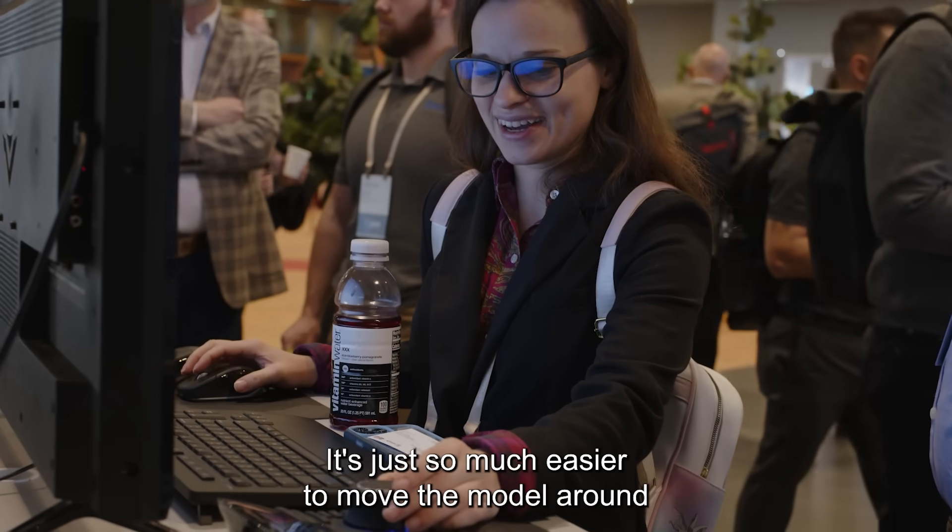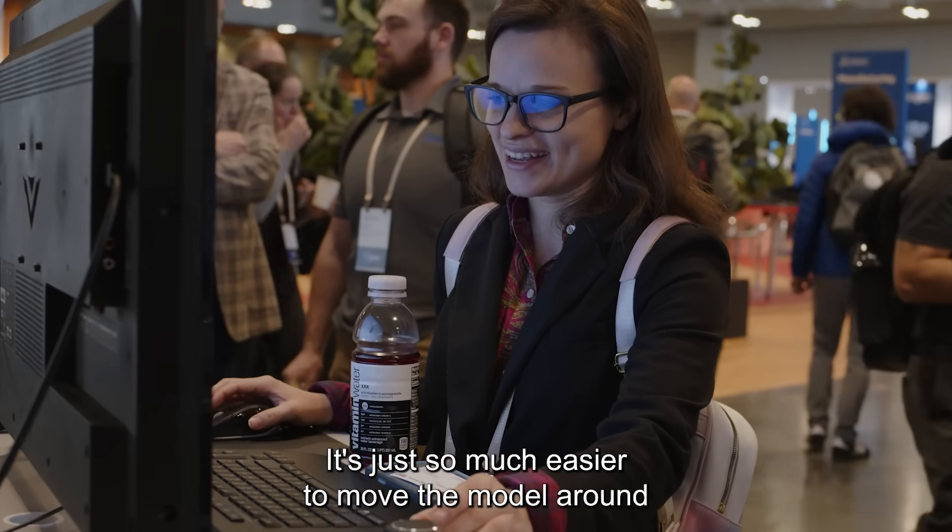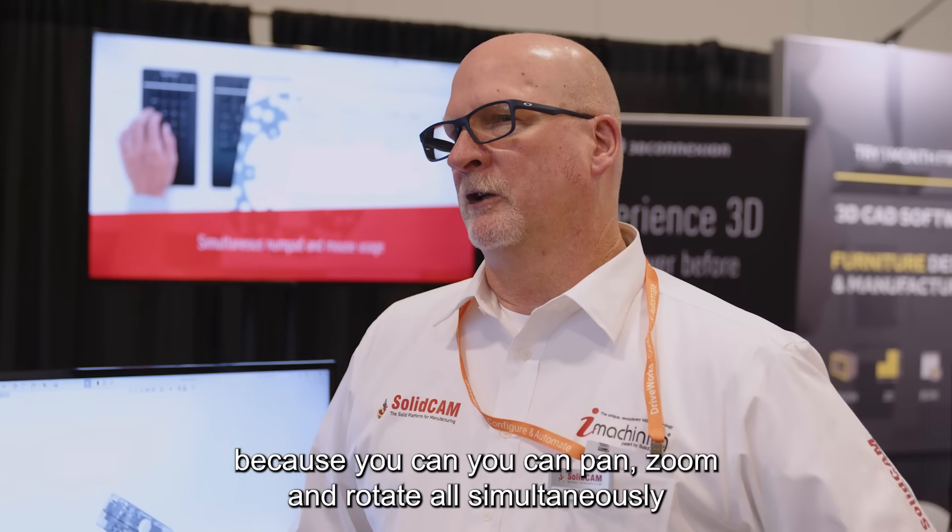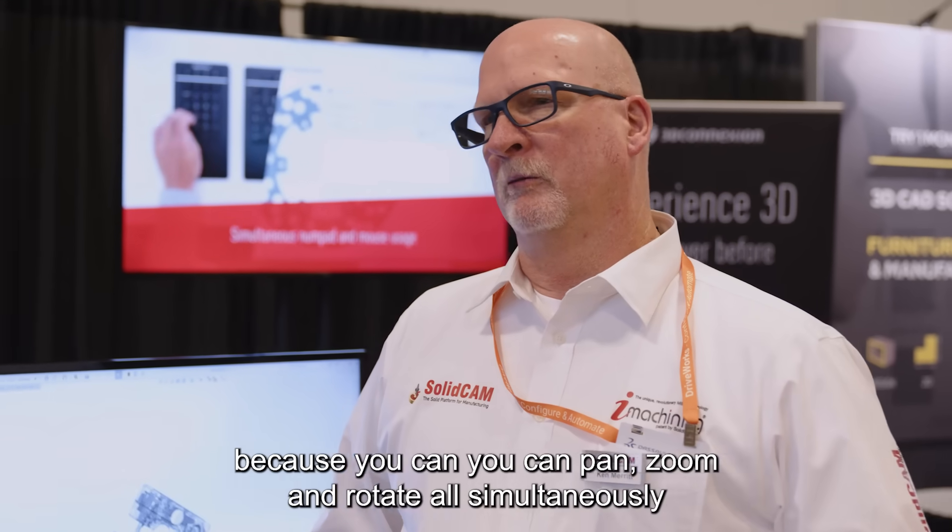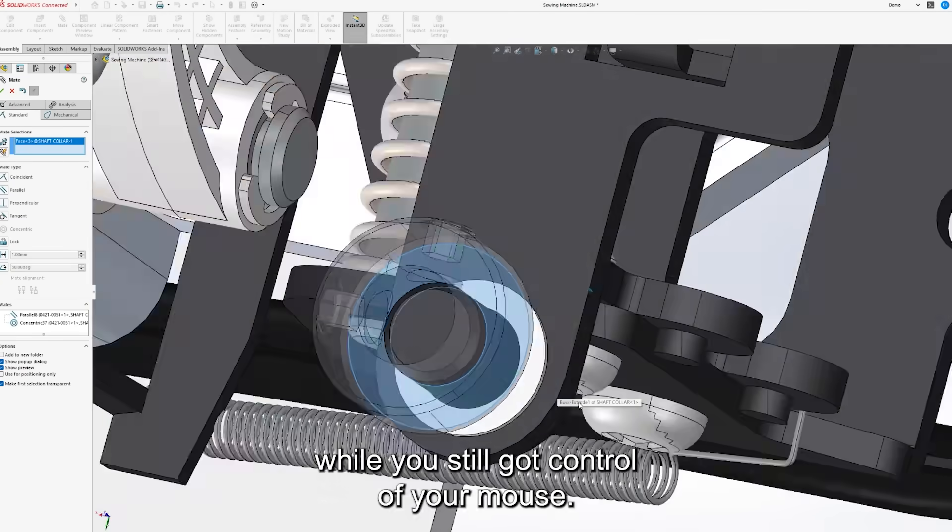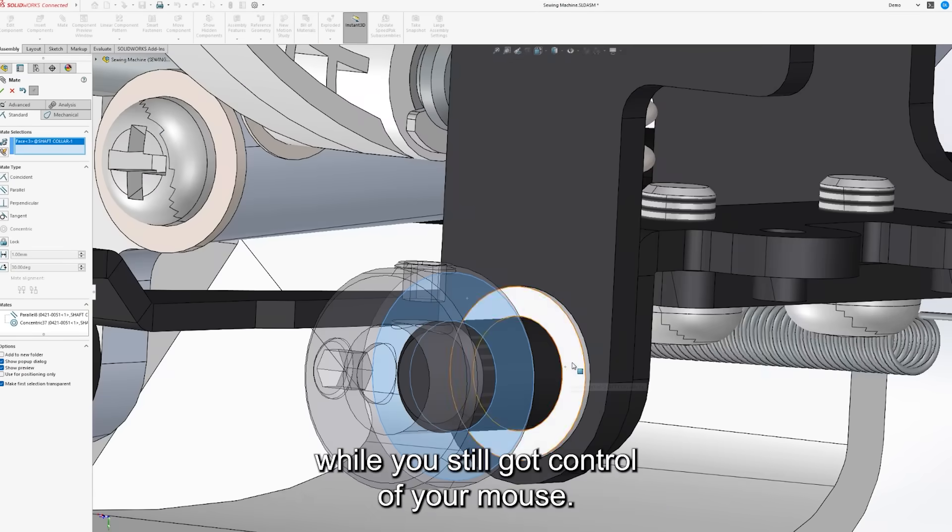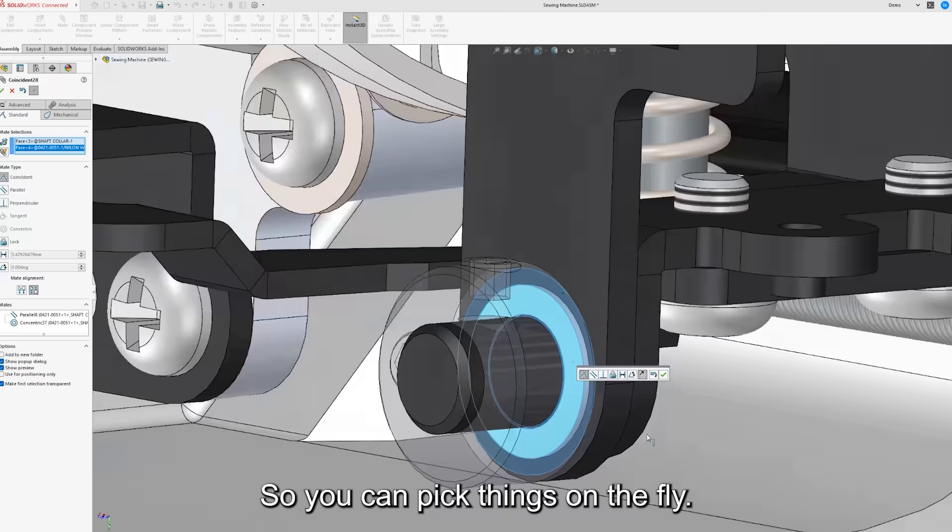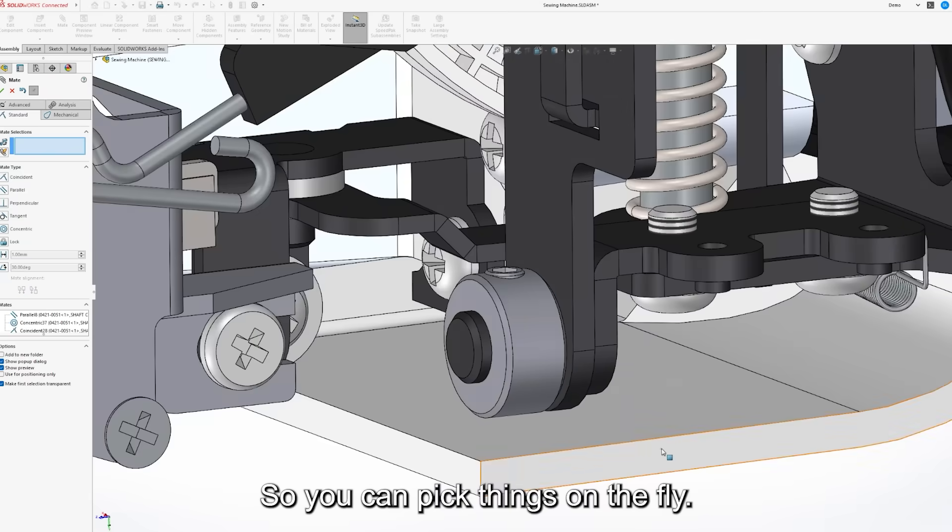It's just so much easier to move the model around because you can pan, zoom, and rotate all simultaneously while you've still got control of your mouse so you can pick things on the fly.